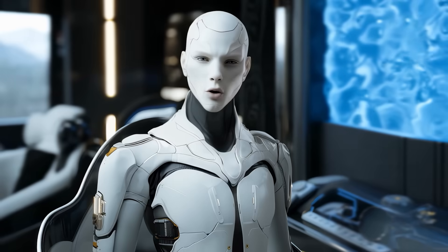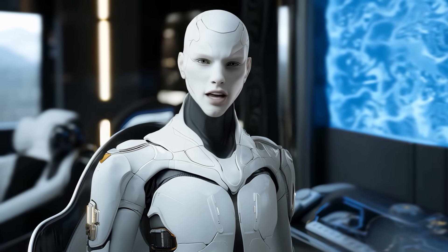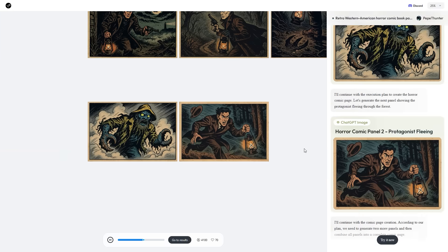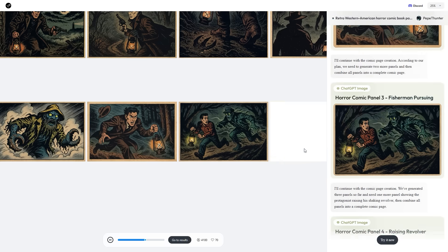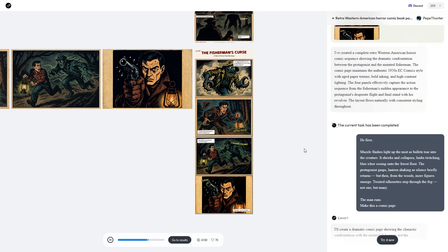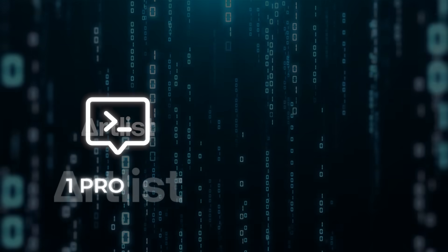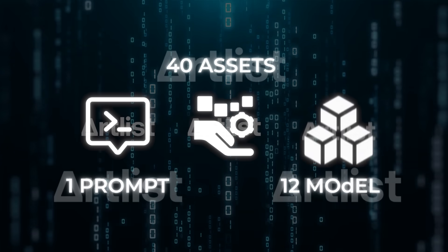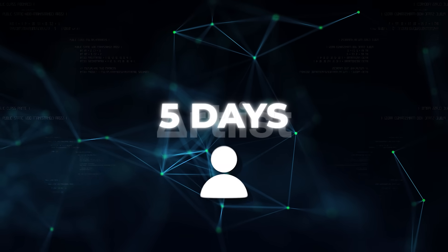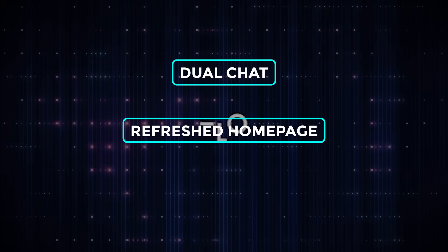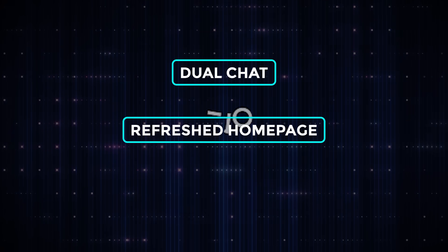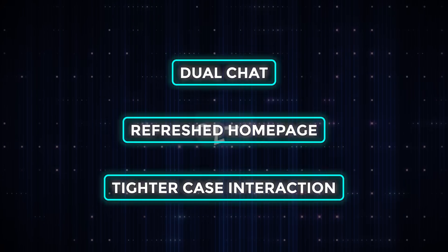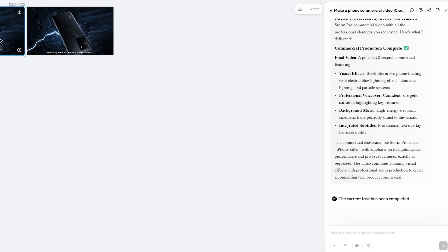I could keep poking corners of this thing all night, but you get the picture. Loveart packs a full creative department behind one chat window, and the numbers back it up. One prompt, 40 assets, 12 specialized models, 5 days to 6 figure user traction, now leveling up again with dual chat, a refreshed homepage, and tighter case interaction just ahead of the July 23rd push.